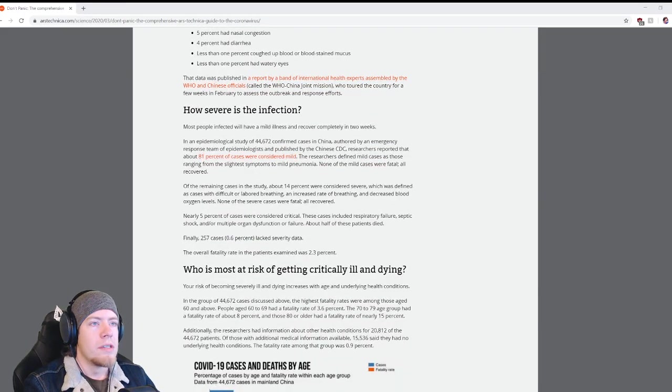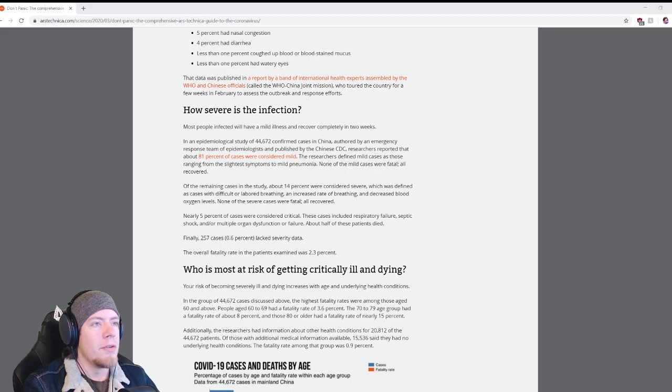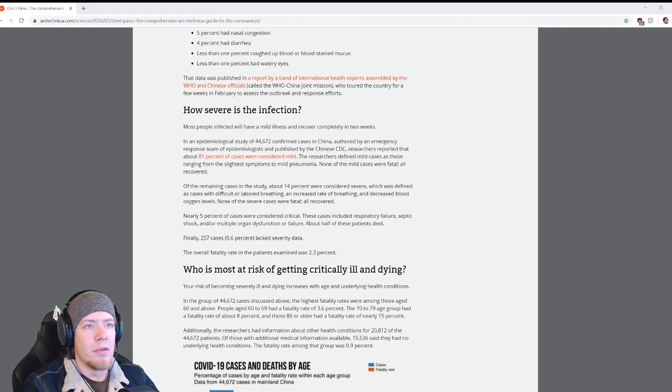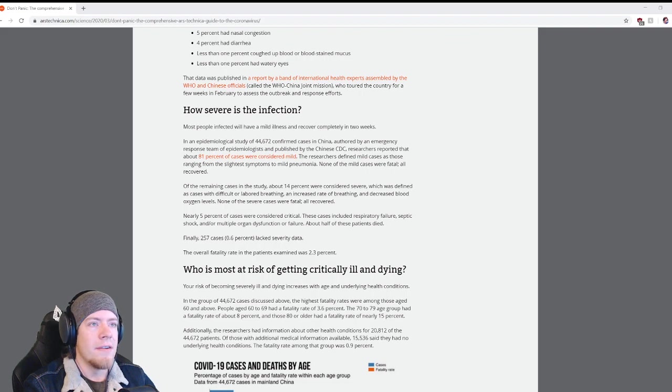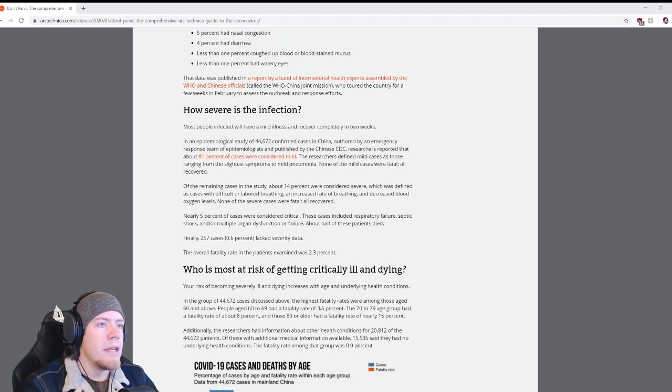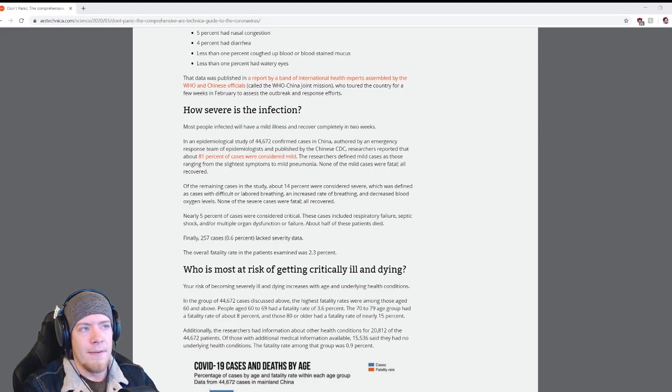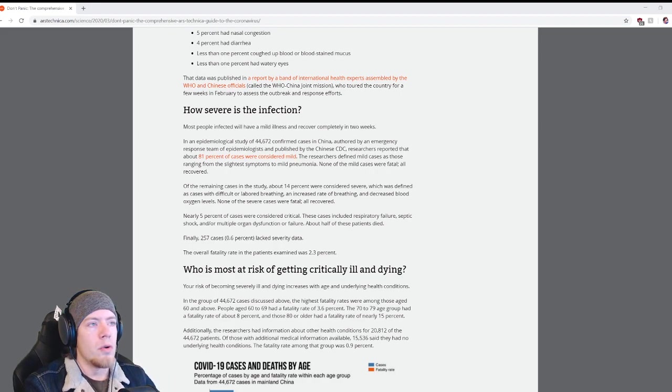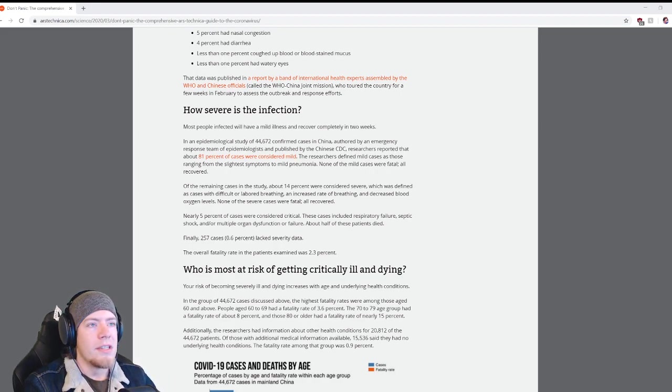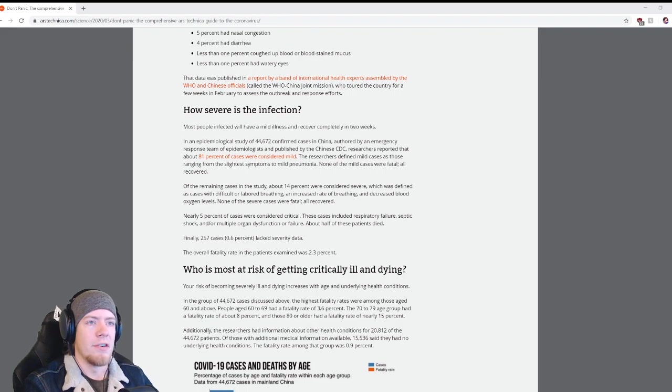That data was published in a report by a band of international health experts assembled by the World Health Organization and Chinese officials, called the WHO-China joint commission, who toured the country for a few weeks in February to assess the outbreak and response efforts.